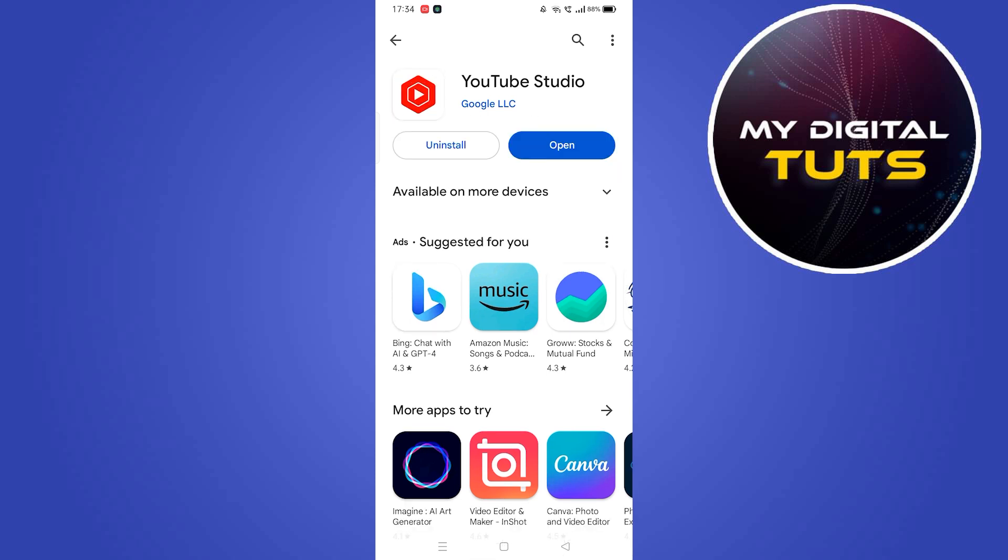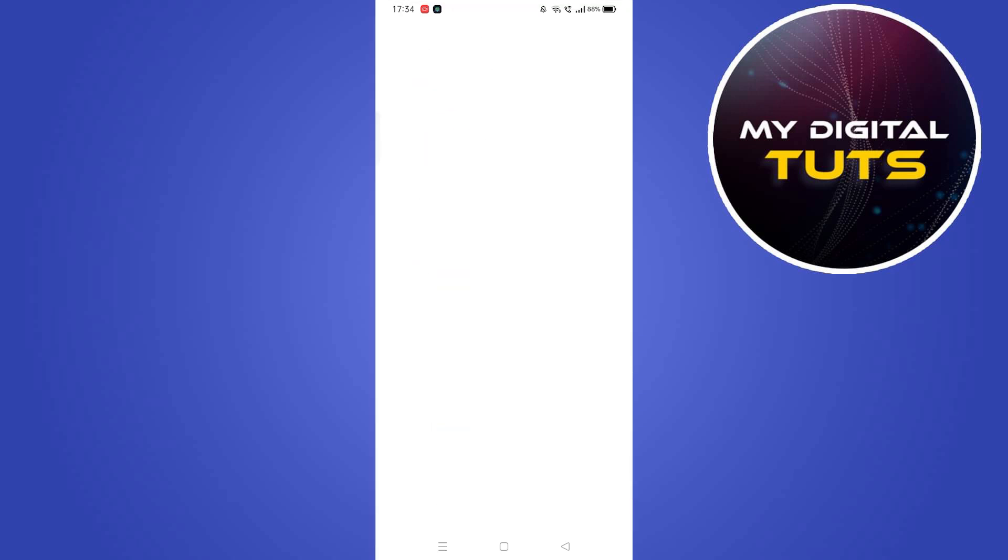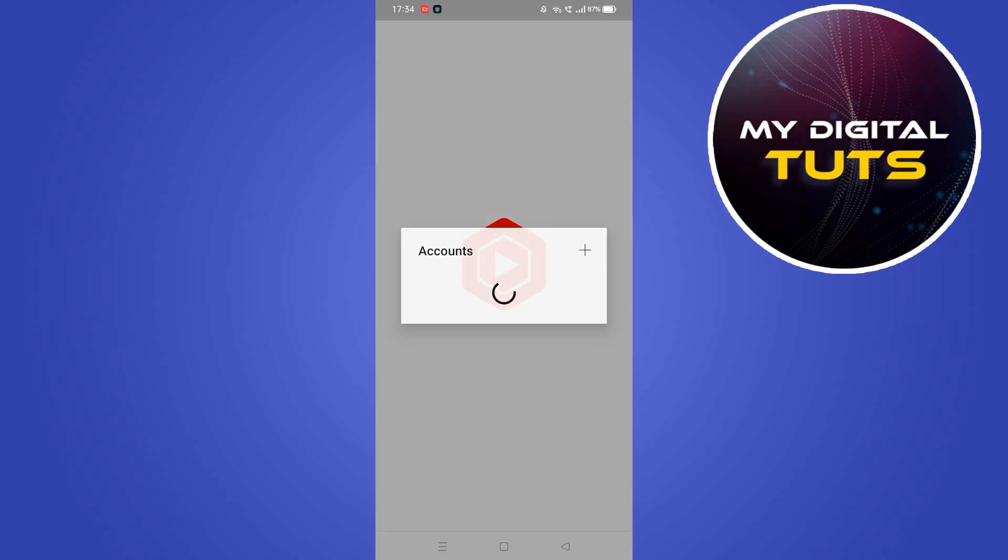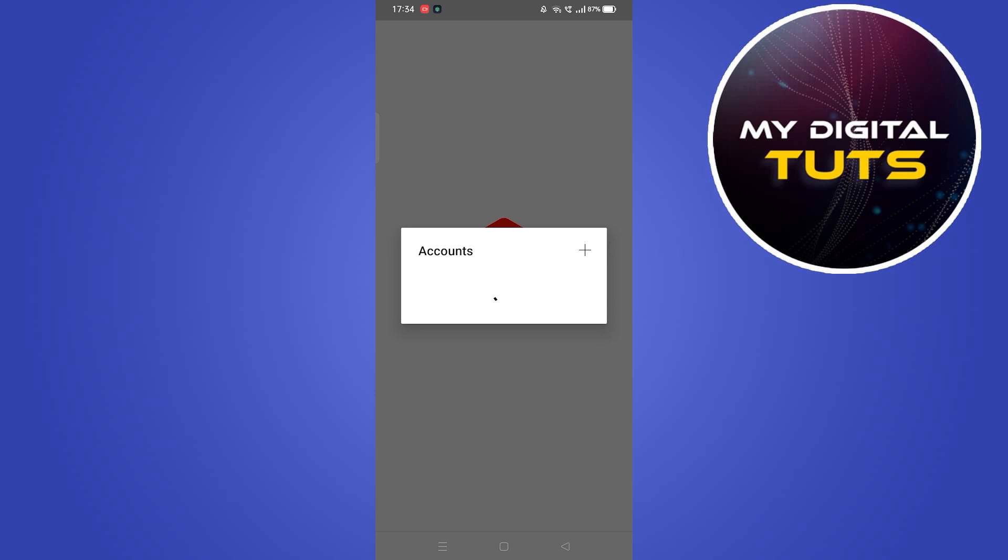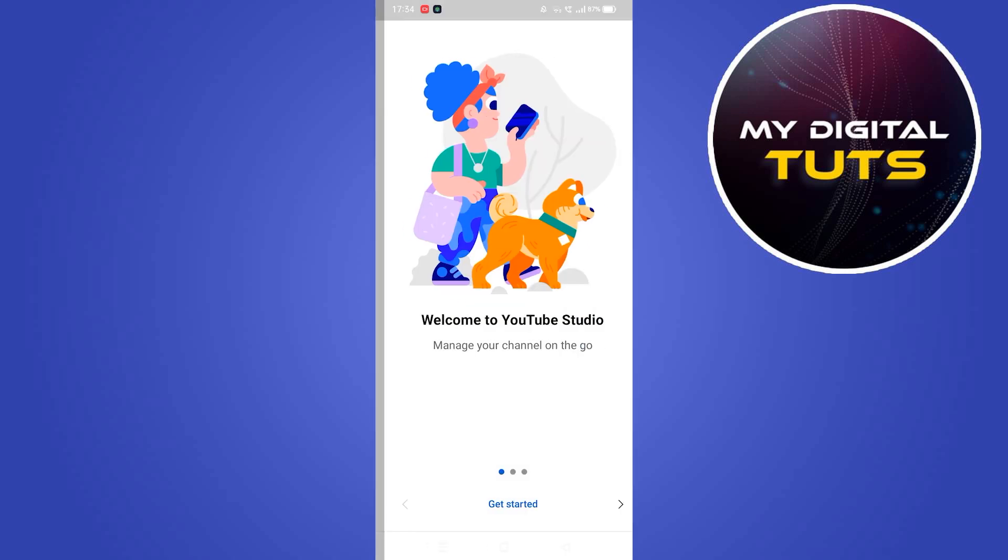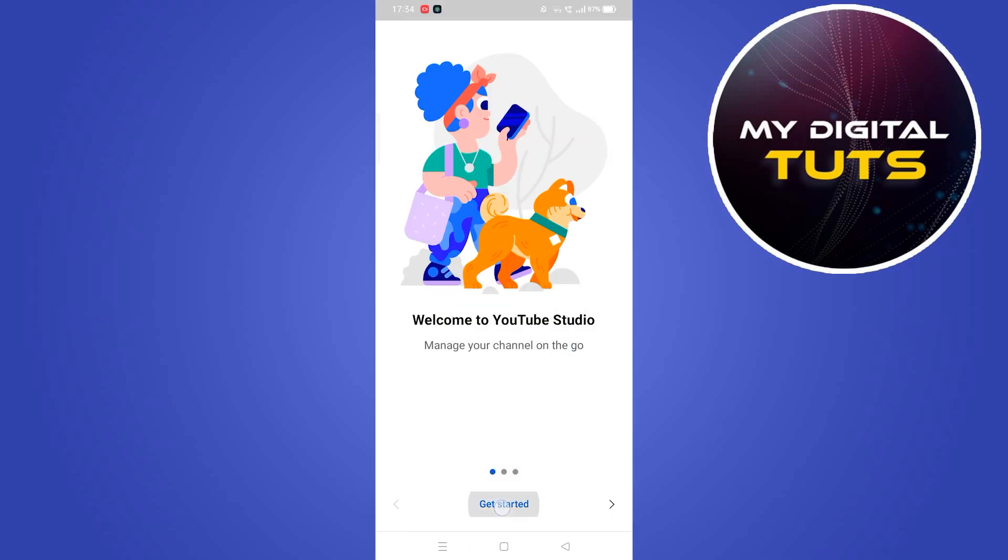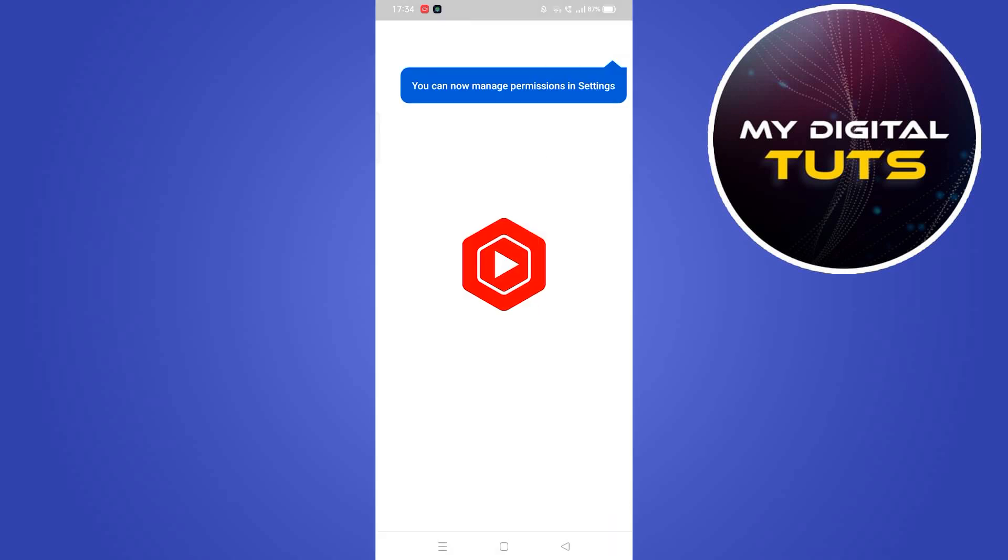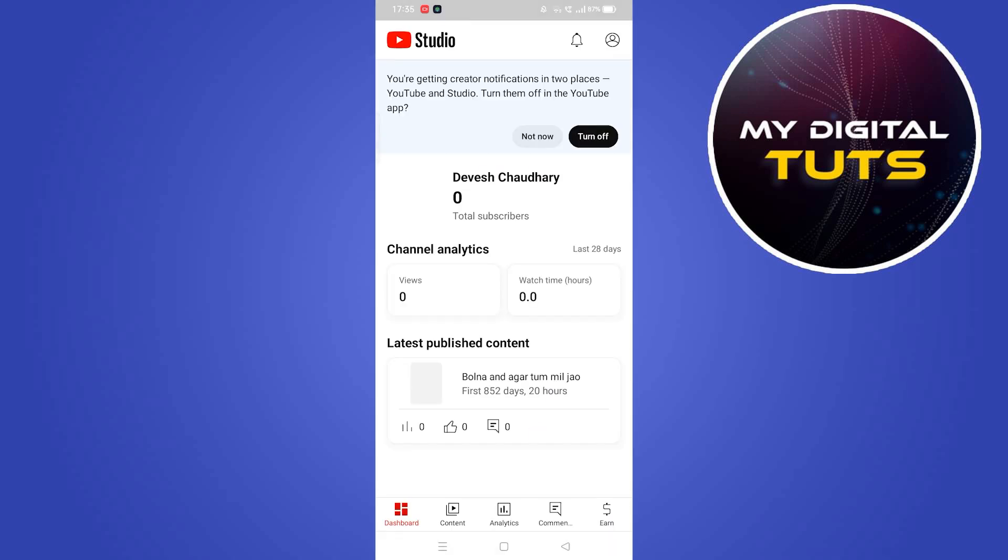After YouTube Studio is installed, click the open button. YouTube Studio will open and prompt you to select an account. Select the account from which your YouTube channel is linked and you want to delete Shorts.